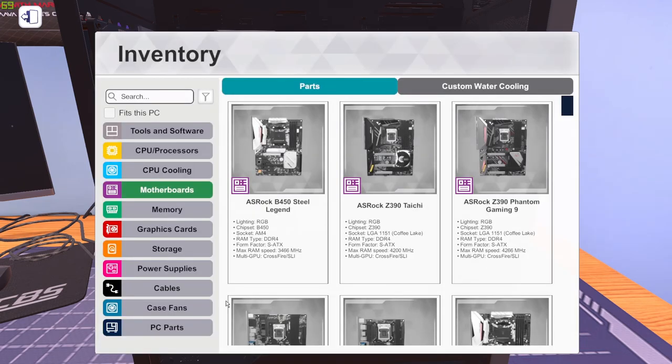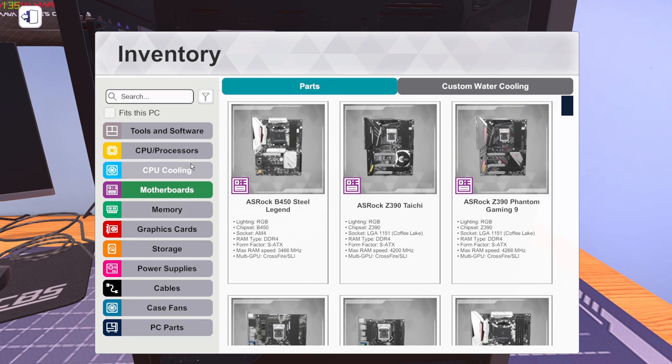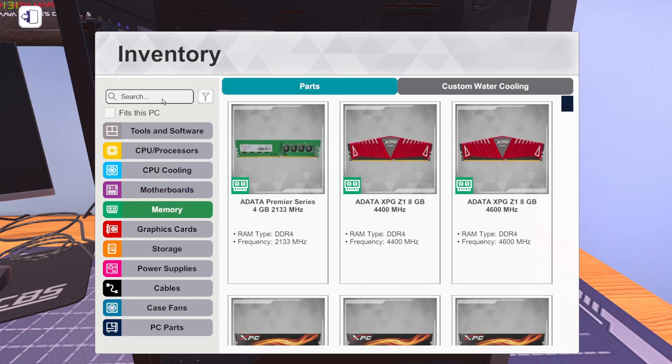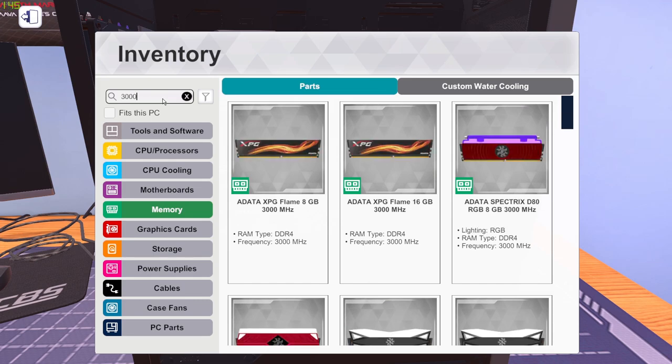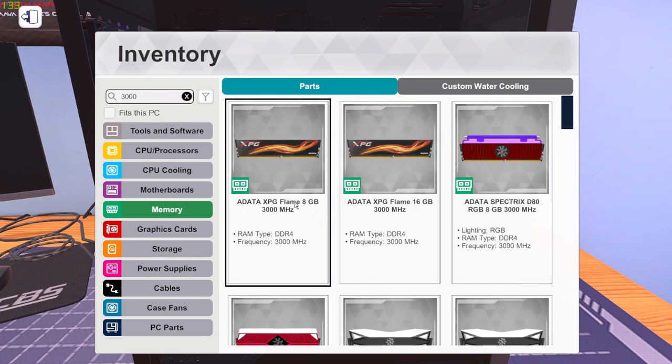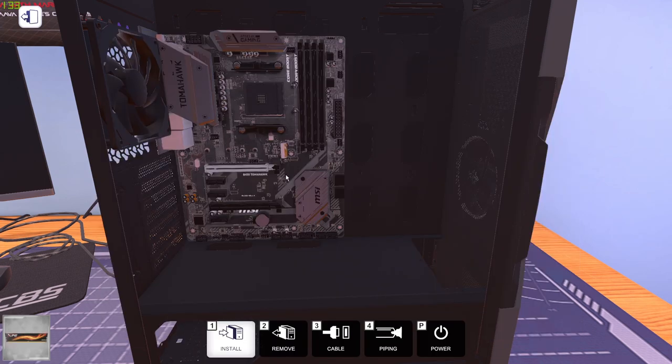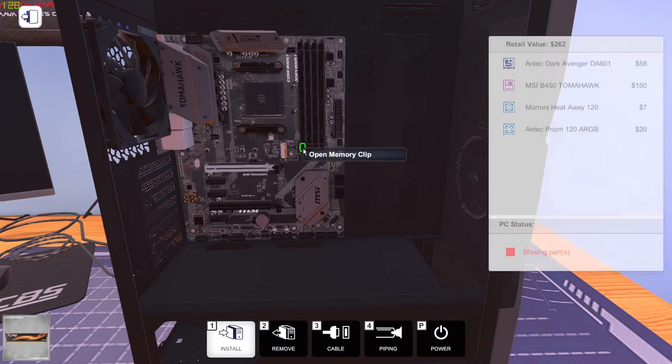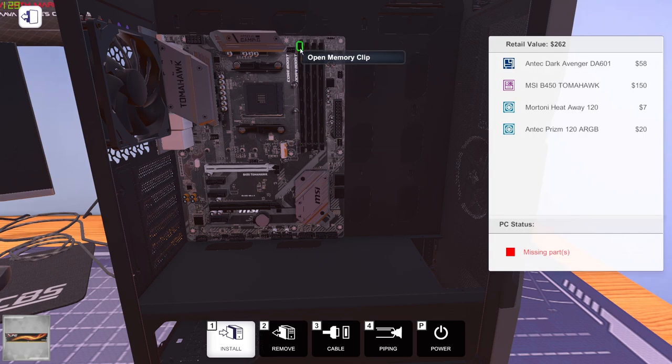In my PC I have a 16 GB dual channel RAM with a frequency of 3000 MHz. I'm gonna just search 3000 and I'm gonna get these. I'm gonna go with the ADATA XPG Flame 8 GB 3000 MHz. I'm just gonna install it over here.